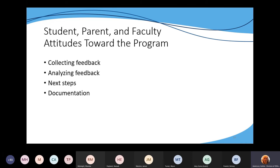The next part of the program evaluation is student, parent, and faculty attitudes toward the program. This should be part of your district procedures — how you're going to collect feedback from students, parents, and faculty about the GT program. The next steps would be to analyze that feedback, because it's going to be important for another part of your program evaluation: future modifications and future planning. All of the things you're collecting are helping you move toward discussions about modifications or future plans.